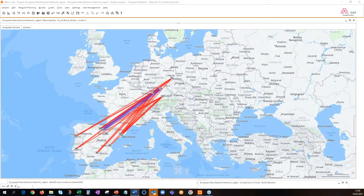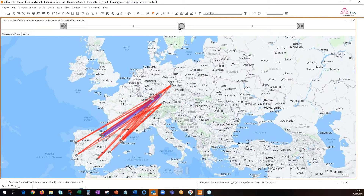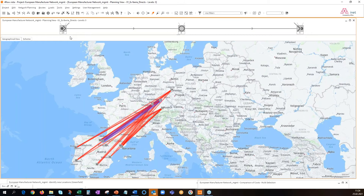Now we can focus on optimizing my LTL flows from the Iberian Peninsula. We can also have a schematic look here — we can see 10 suppliers going to 4 plants.